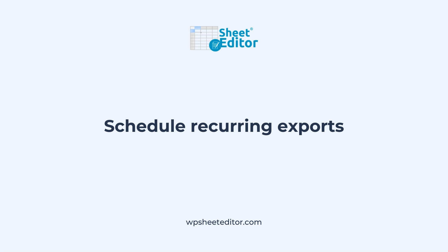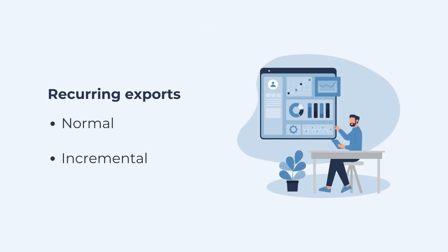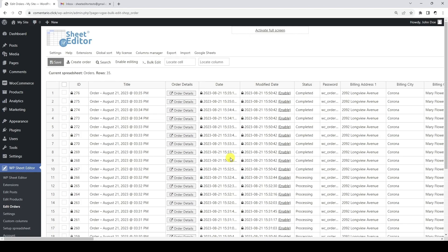Let's see how to export orders in recurring intervals. You can do normal or incremental recurring exports. A normal recurring export is useful to export orders periodically every a certain number of minutes, hours, days, weeks, or months. At each recurring interval, all rows will be exported to a new Google Sheet, including both the rows from the previous interval and any new rows added after that interval.